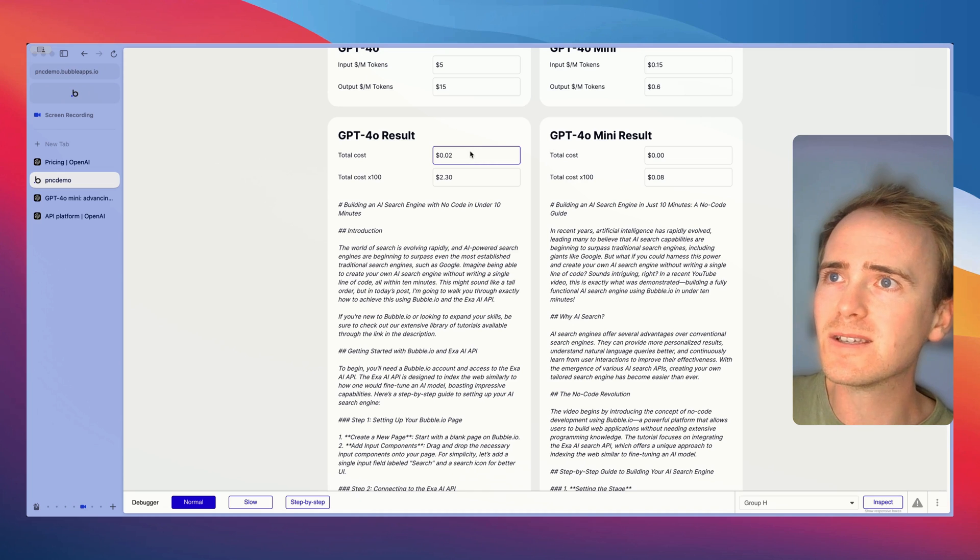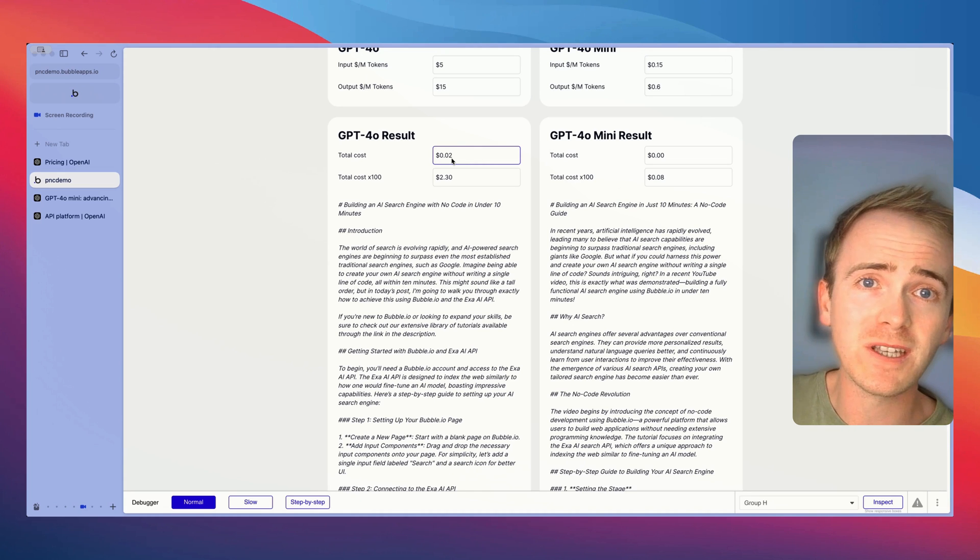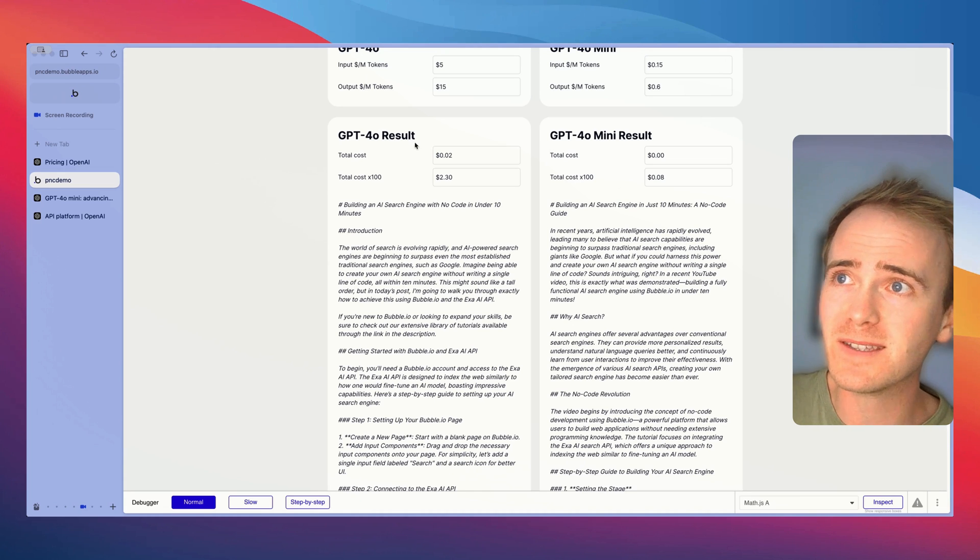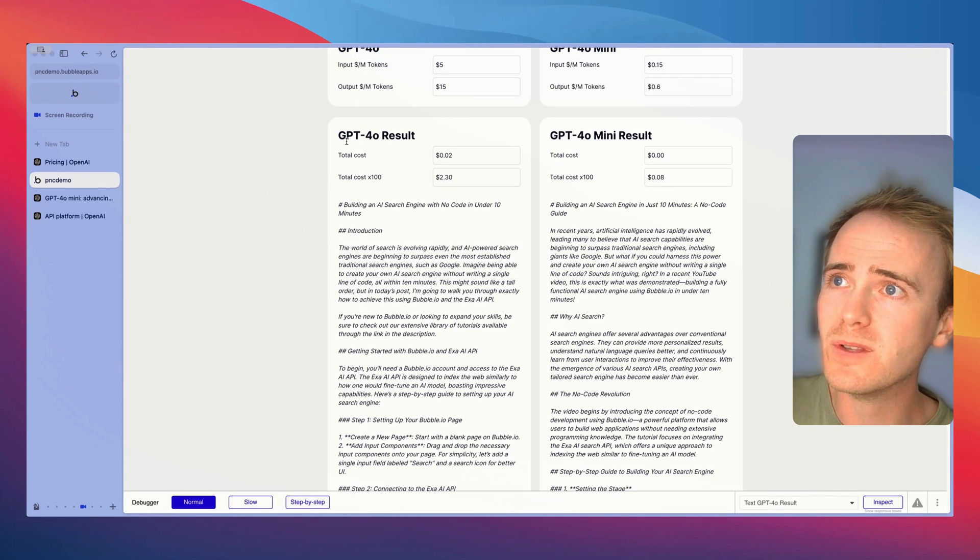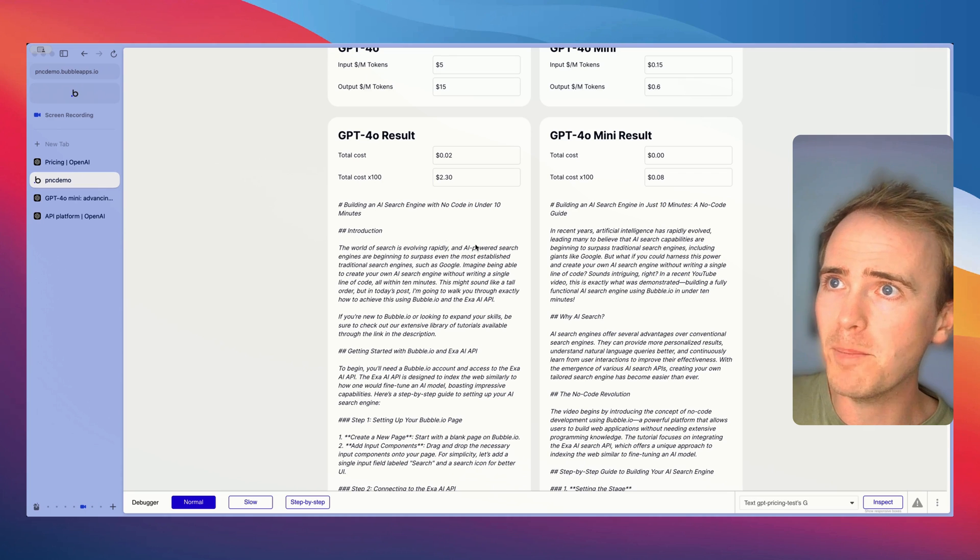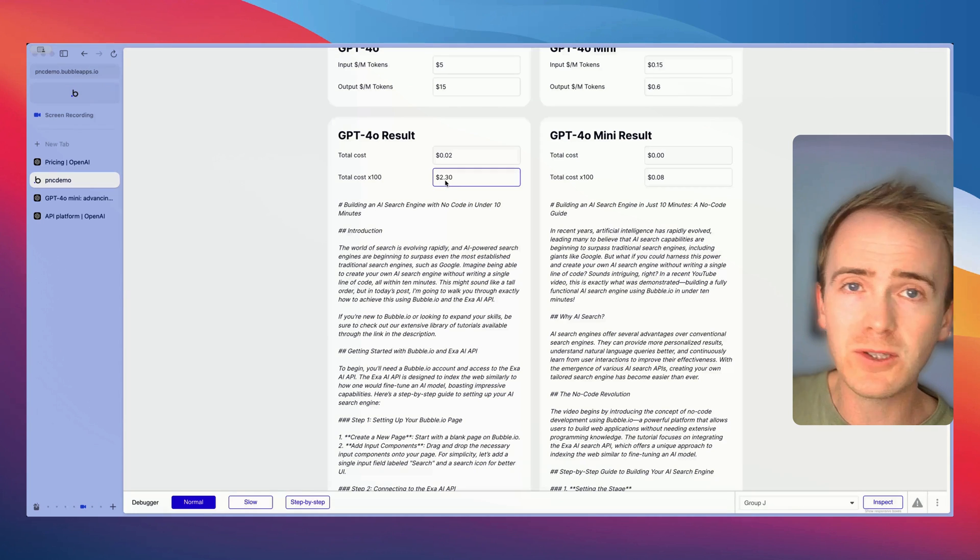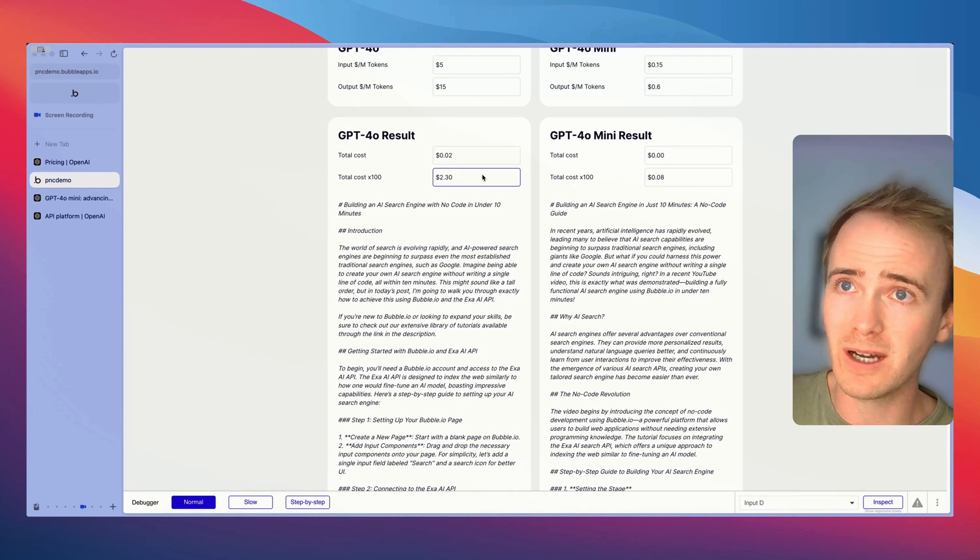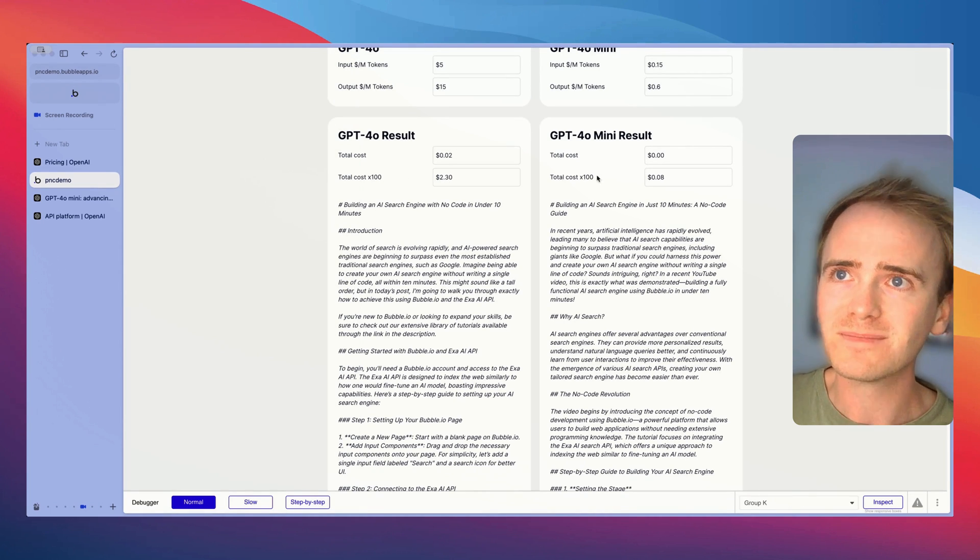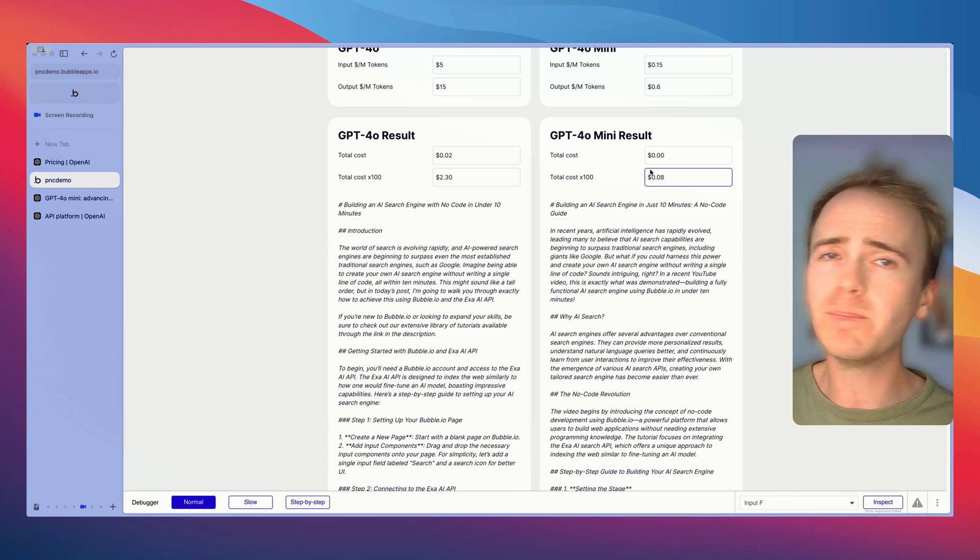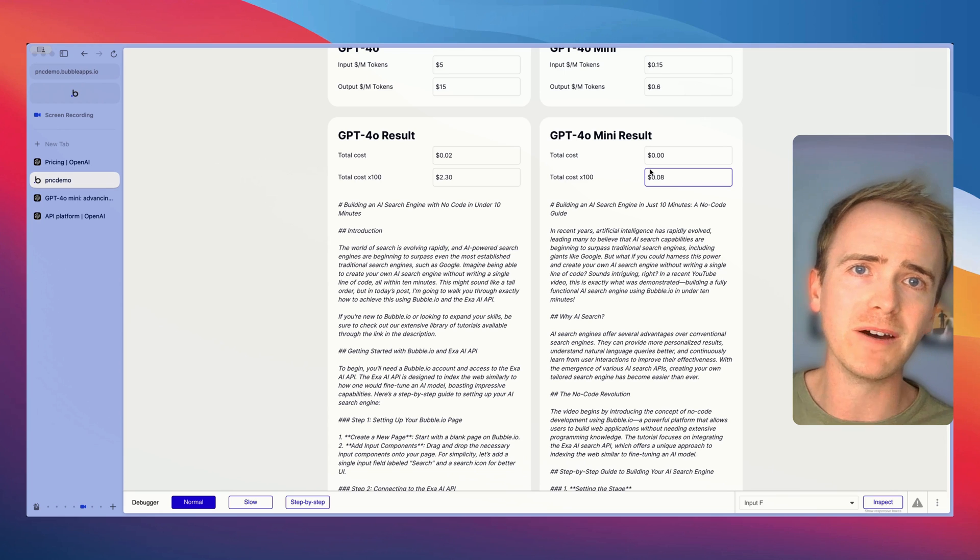We scroll down and we actually see that in this case the mini has generated a longer output. But here's where it really matters: this is our cost. This costs us two cents to run through the GPT-4o model.